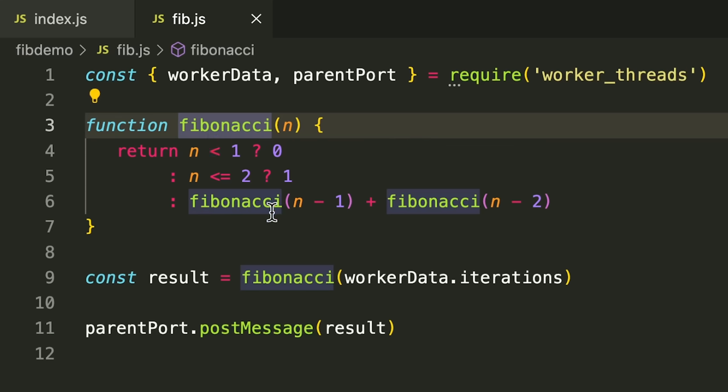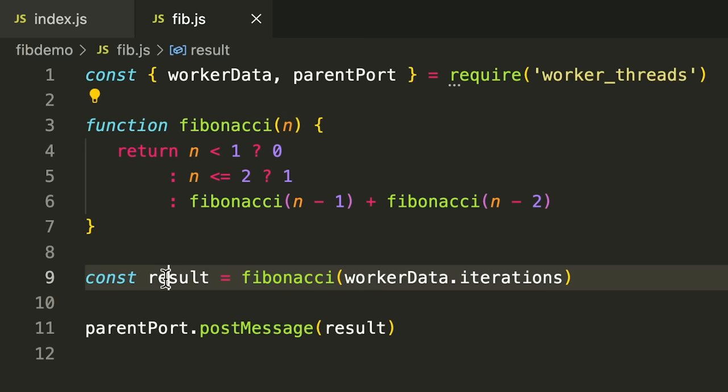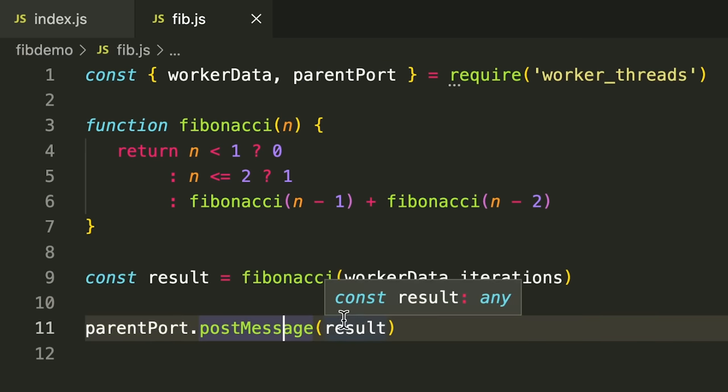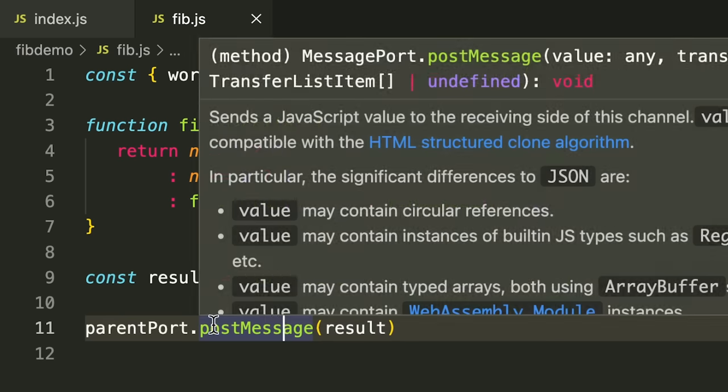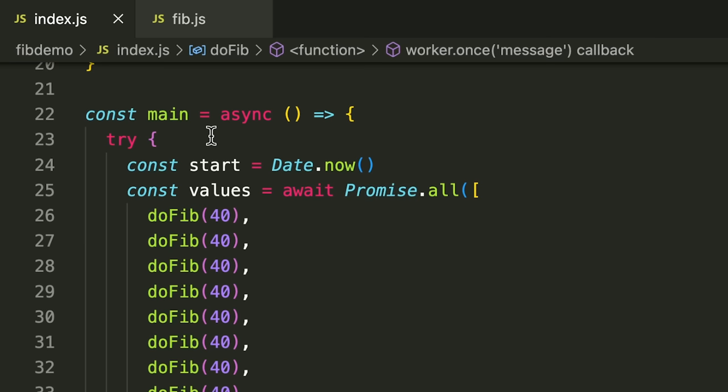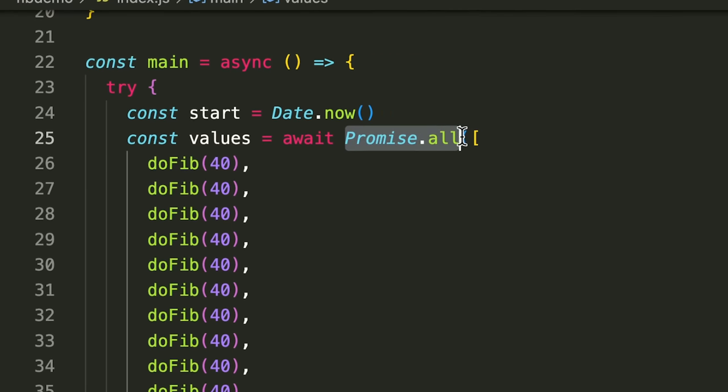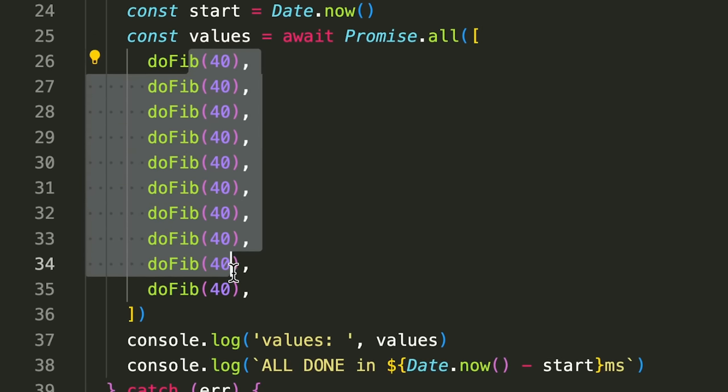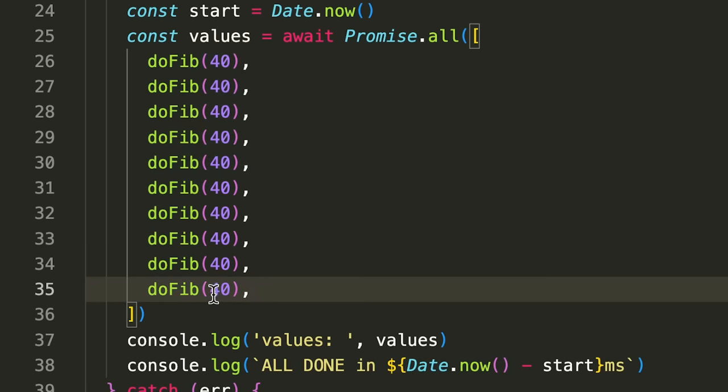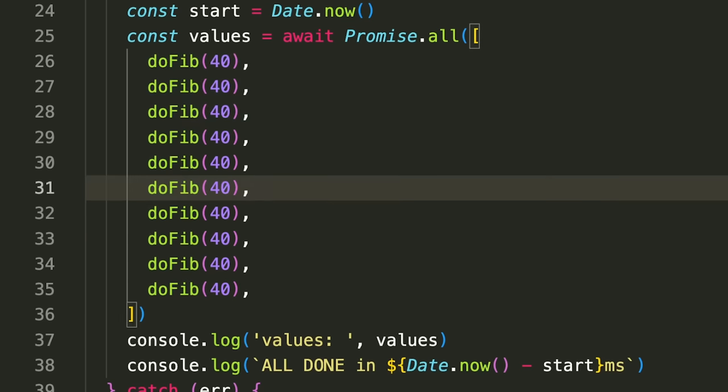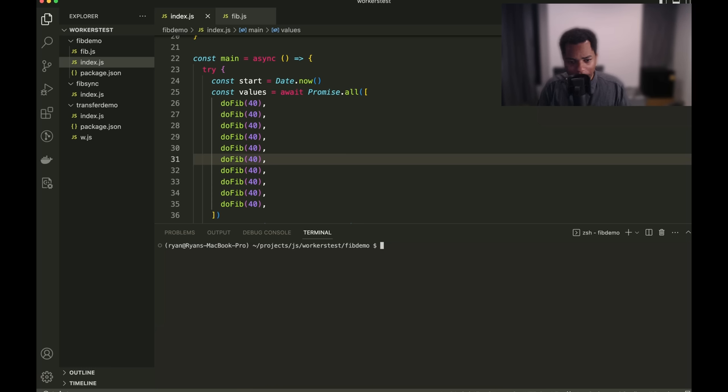And this is how fib.js looks. So, we have our Fibonacci function here. We're getting the result and we're saying parent port.post message. And so, this is going to send the data from the worker back up to the parent. And so, in terms of the main logic, we're doing promise.all with dofib 10 times, same as before. And remember, before it did all of these synchronously. It did them one at a time. What we're hoping is that this is going to evoke these all concurrently instead.